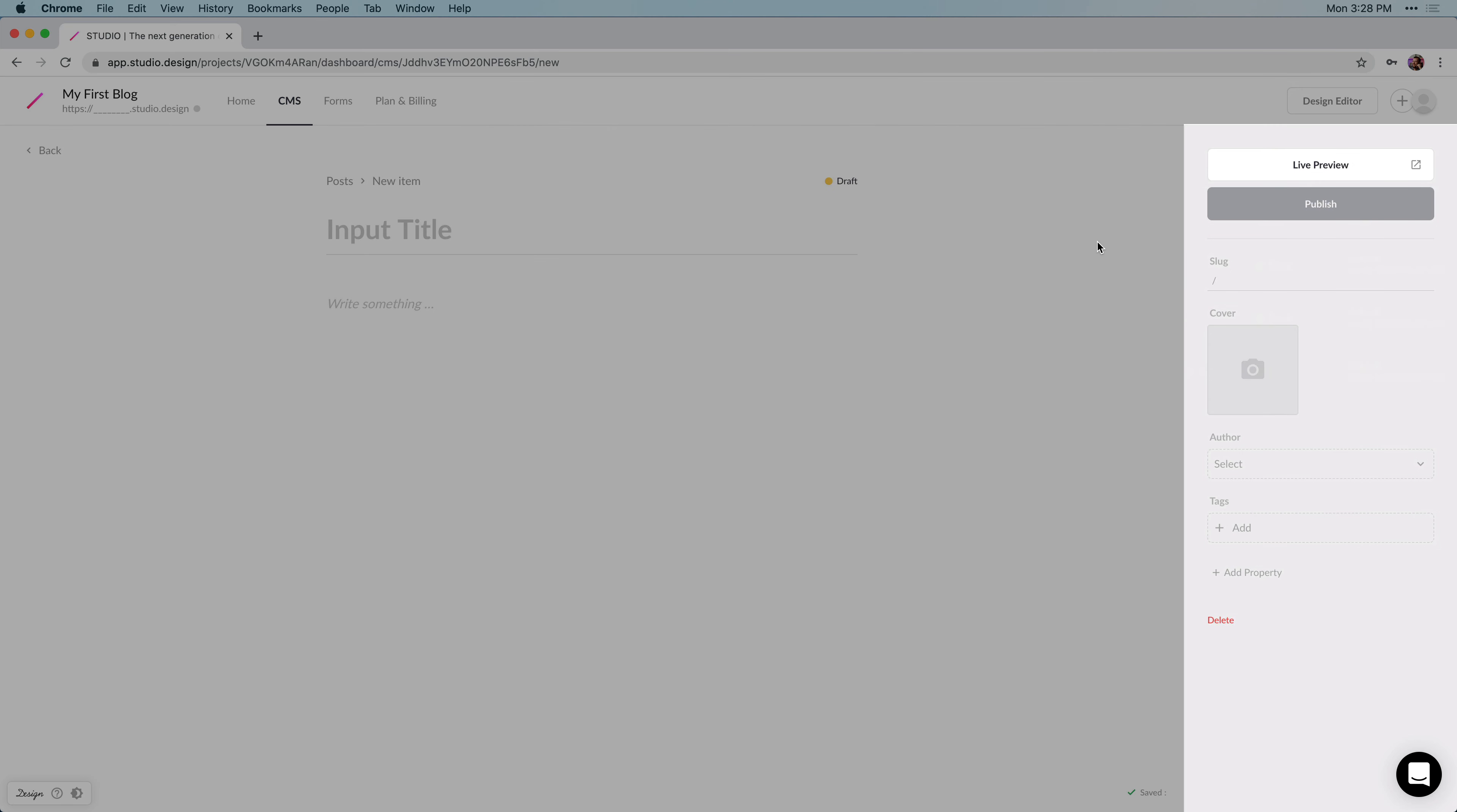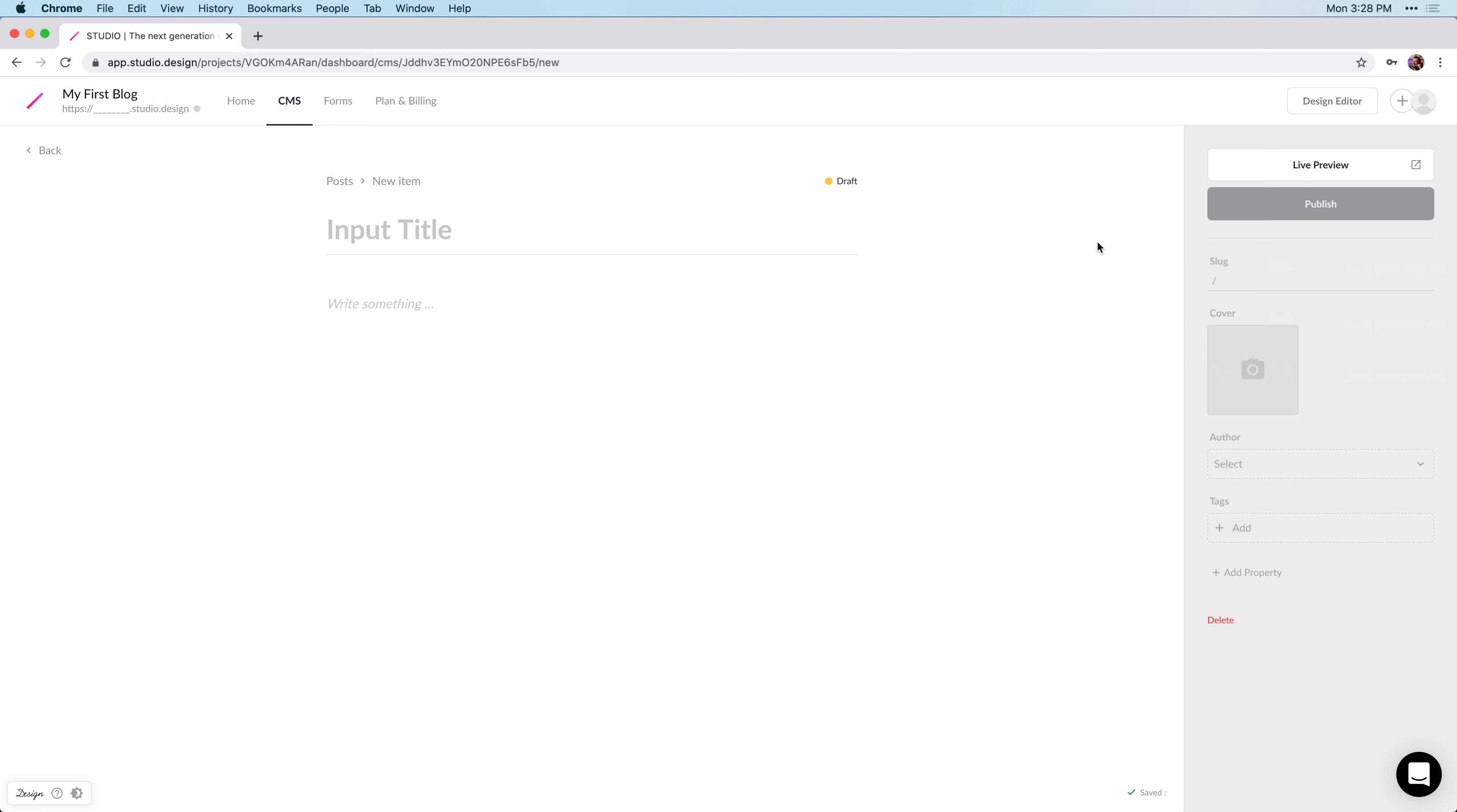Near the right, we have our property settings, so this is where we can set a unique slug. We can add a cover image for our article, and we can also set the author and add tags.